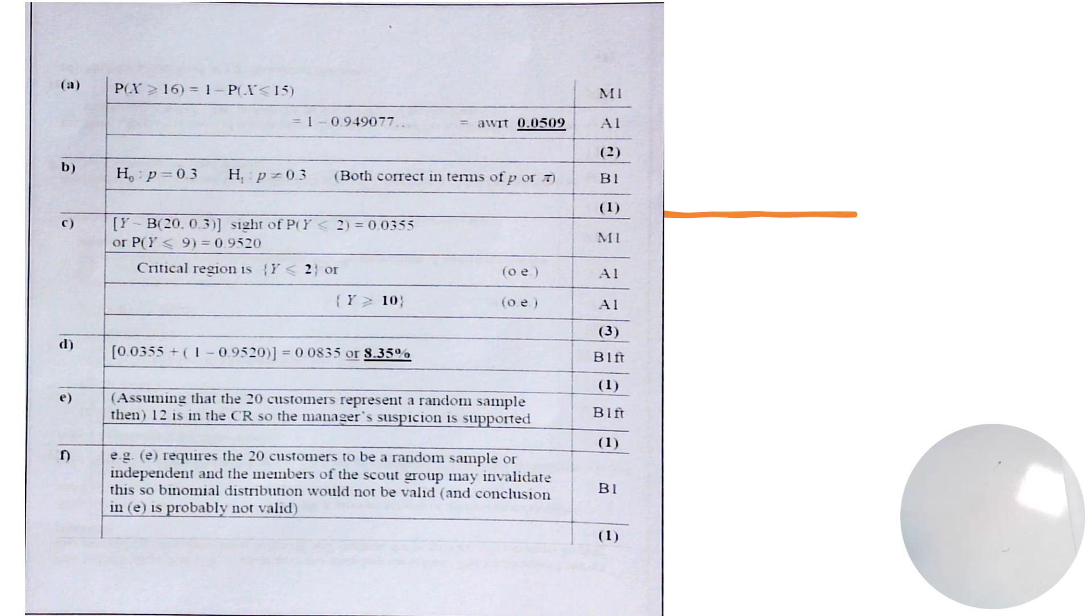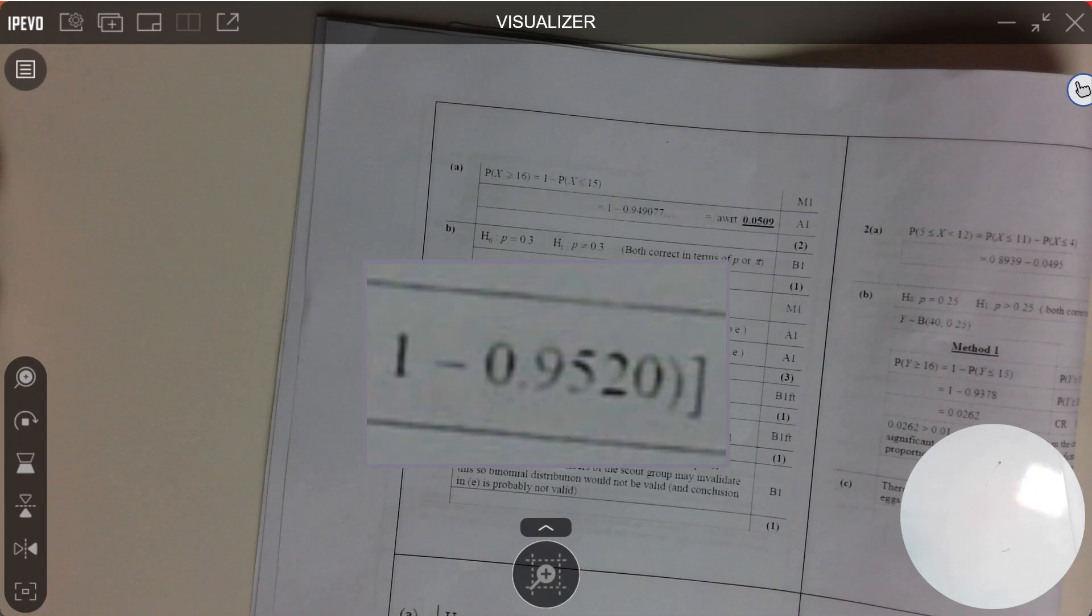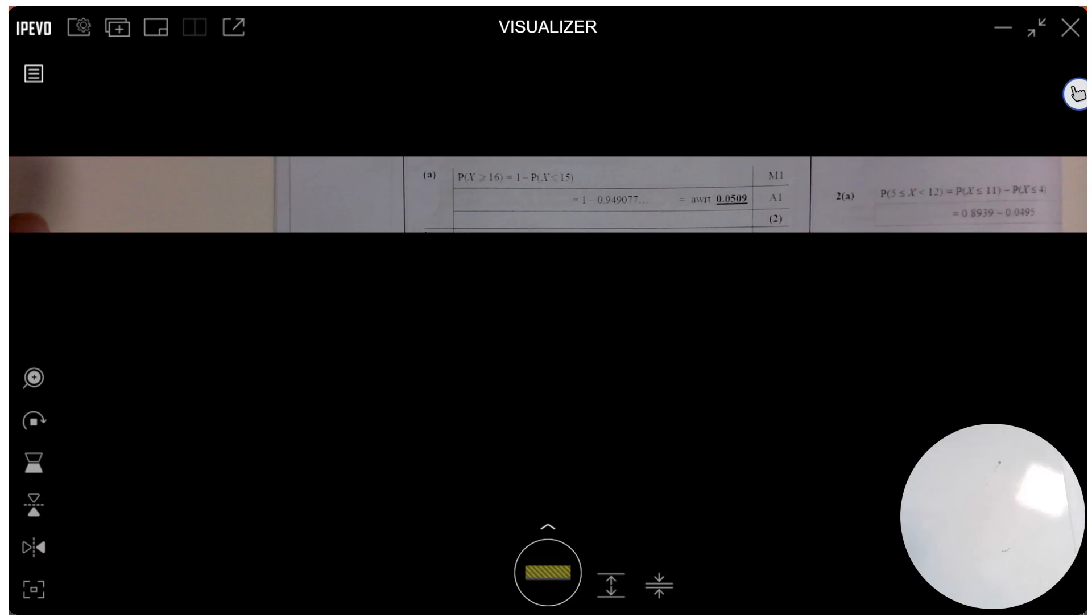Now, if you were to use the specialist visualizer software, not the camera app, it has a few other features that are useful. It's got a little magnifier option there, so I've selected it from the options on the left, and I can now zoom in on different parts of my document. It also has this little band option where you can black out everything but a particular thing, and it helps you focus students' attention on particular parts of a document. You can select the different widths and things